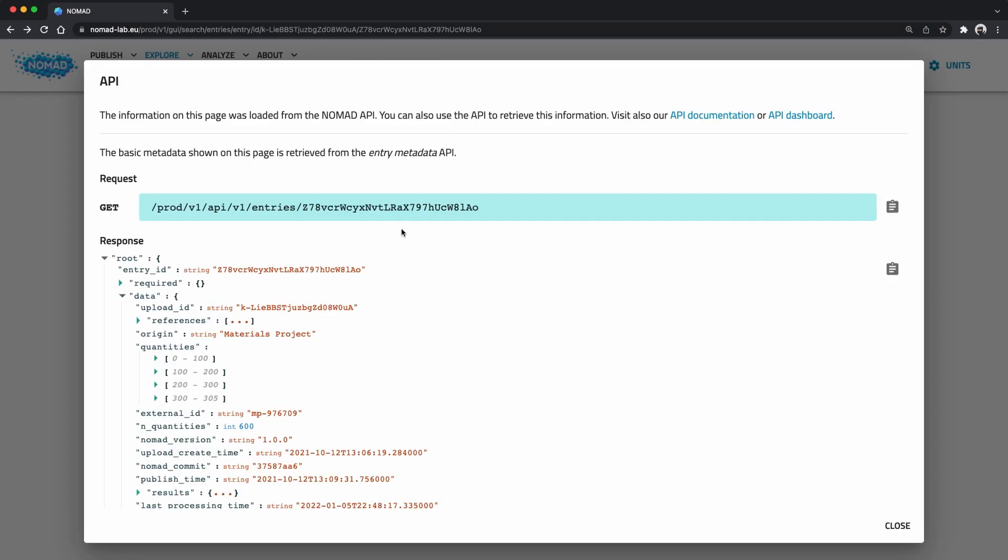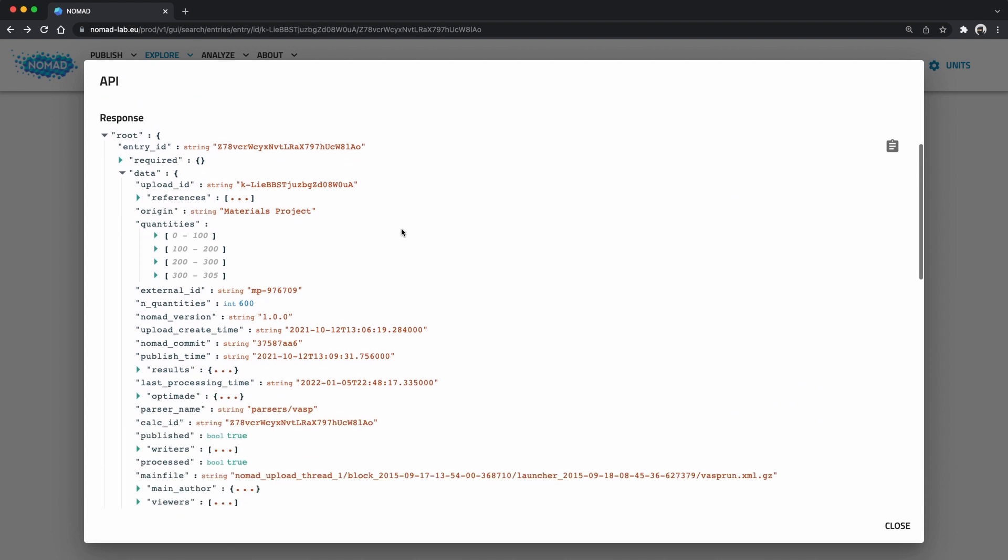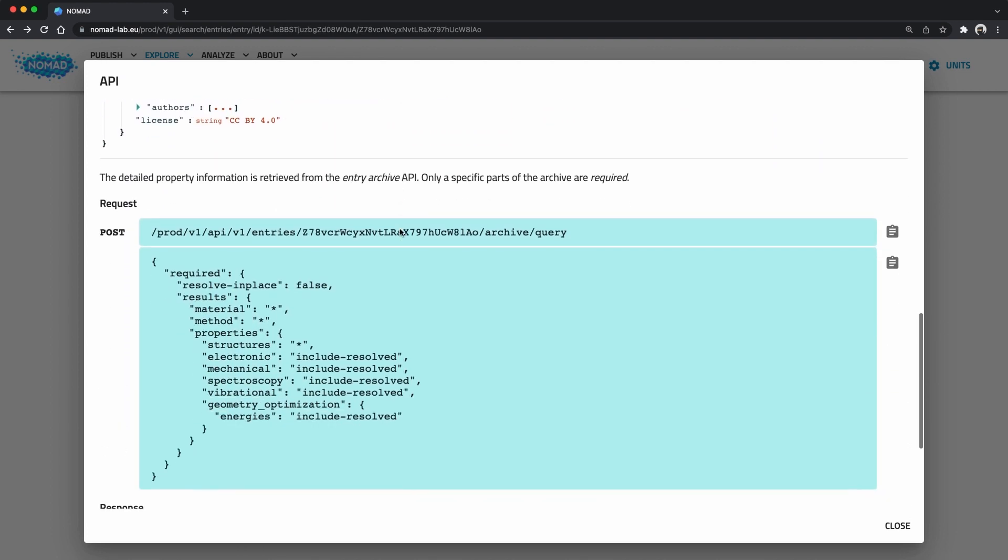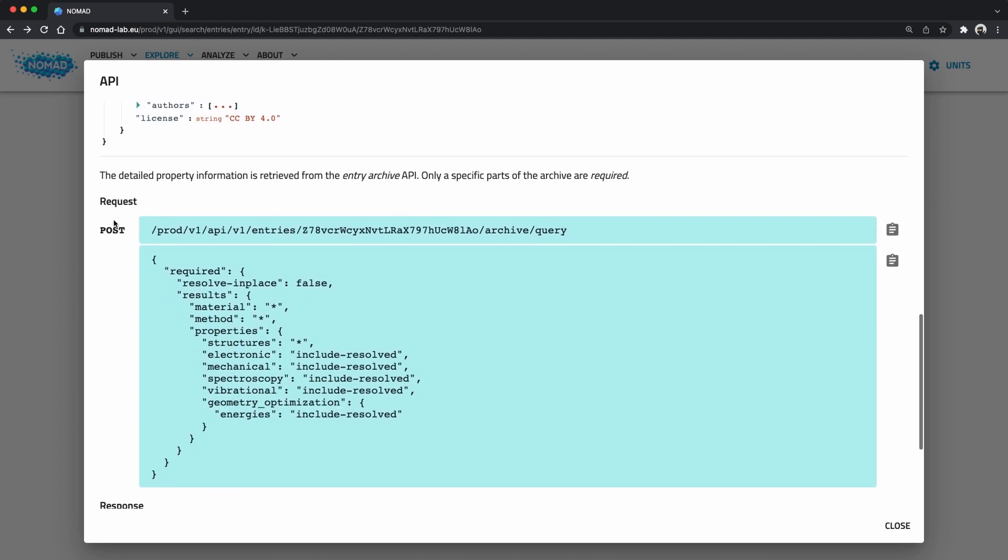Let's have a look at the second request. We are also going for entries data with the same ID, but now there is an archive in the query segment in the URL. The archive is what we call the sum of all process data for an entry. The structural hierarchical data format that we learned about in the exploring data tutorial. This time we are doing a post and what we are posting is a query to the archive.